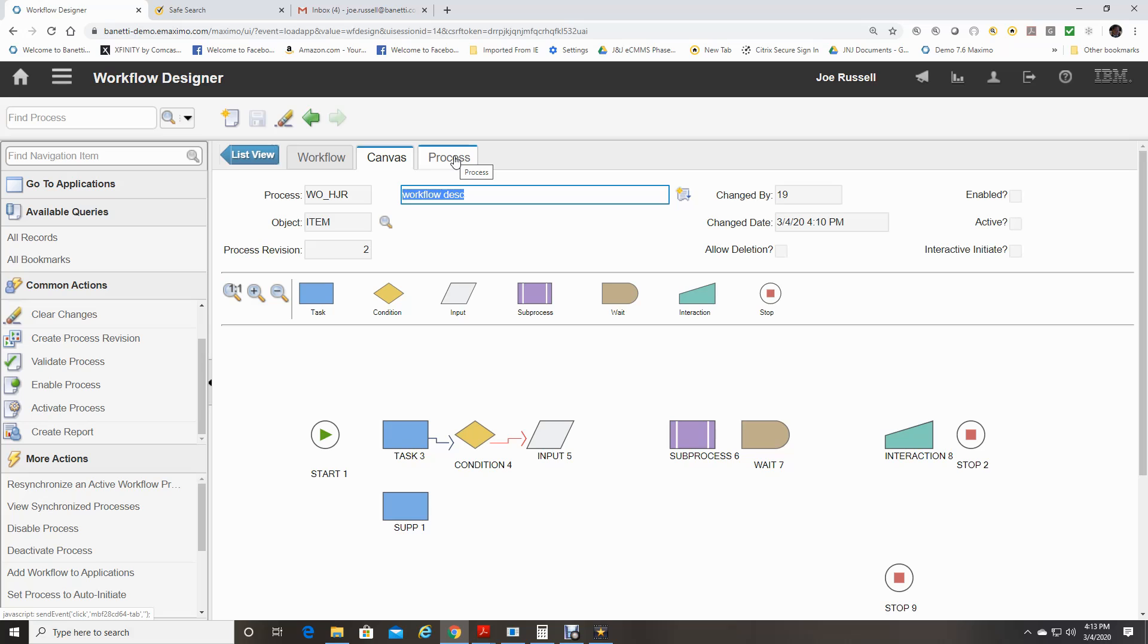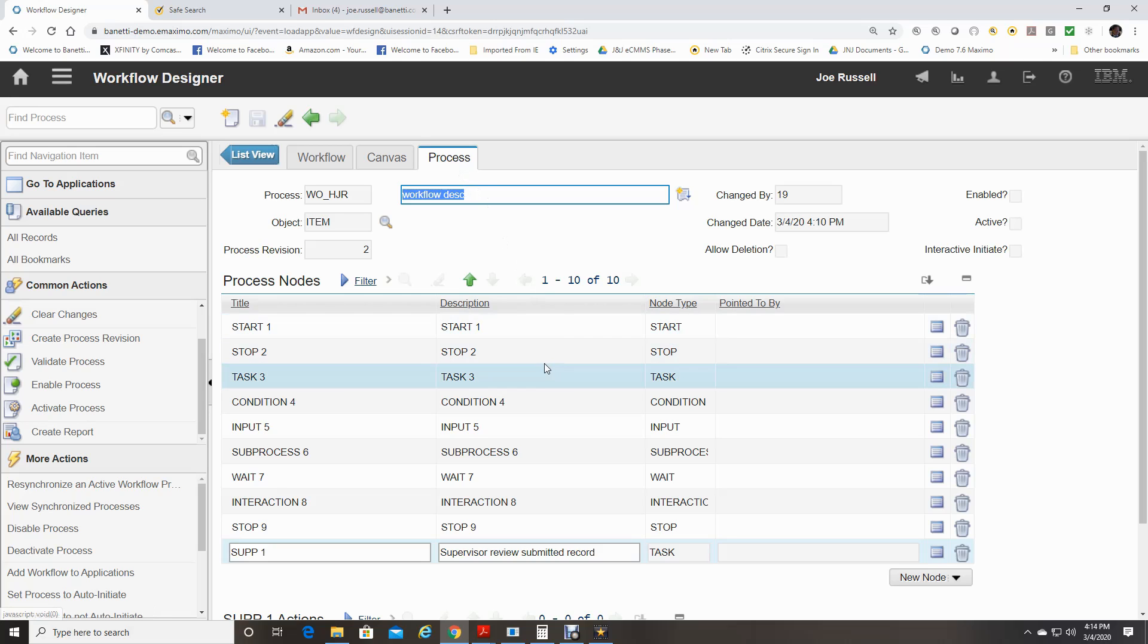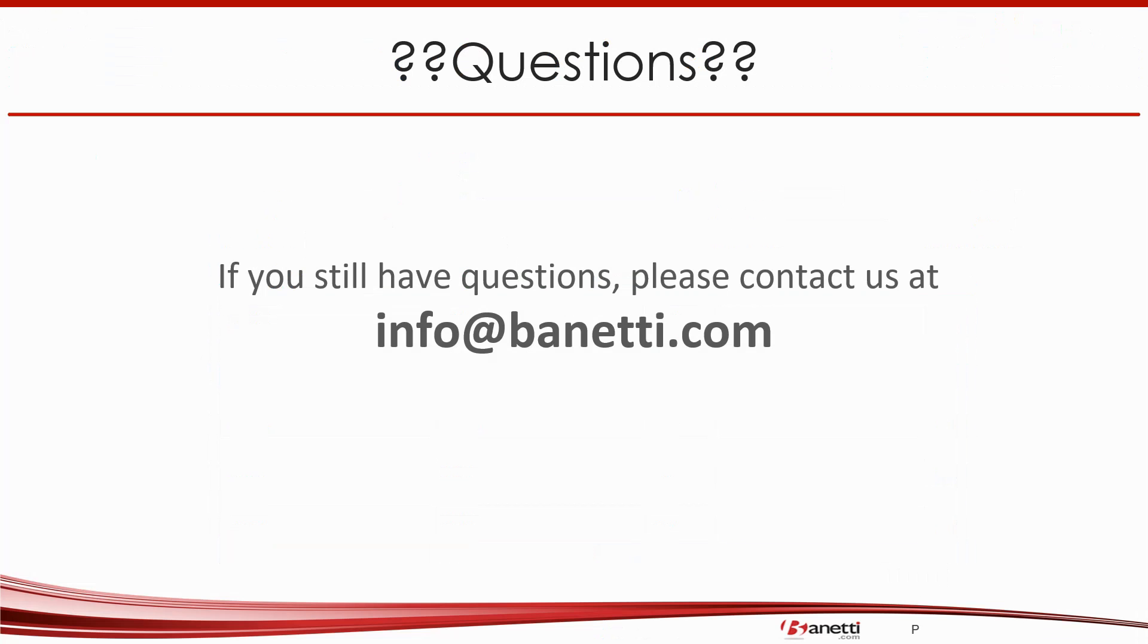The final tab in the workflow designer gives you a table view of the nodes and the actions of the workflow process. I hope this Maximo 7.6 workflow training helps you become more comfortable with IBM Maximo and the Maximo workflow designer application basics.